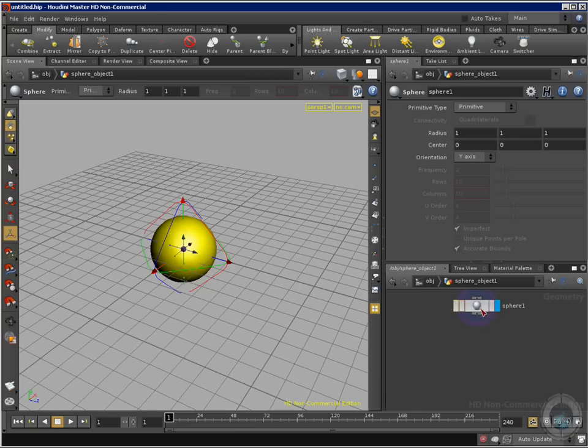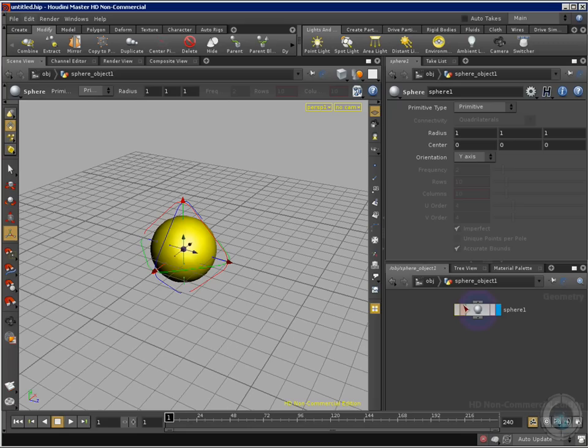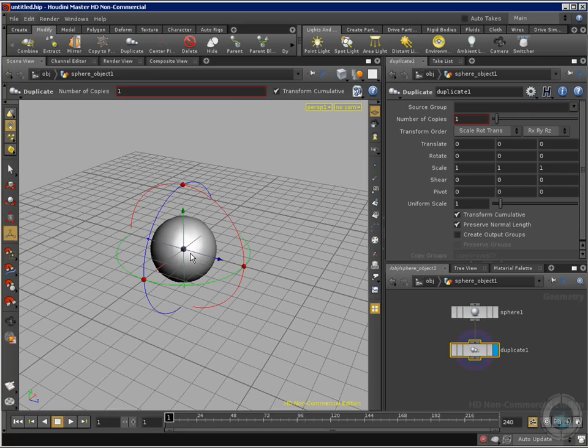Now I want to show you how we can use the duplicate node or tool. I have a sphere here in my geometry level. I'm going to select the duplicate tool right here, click, select the object, and automatically it creates my node.